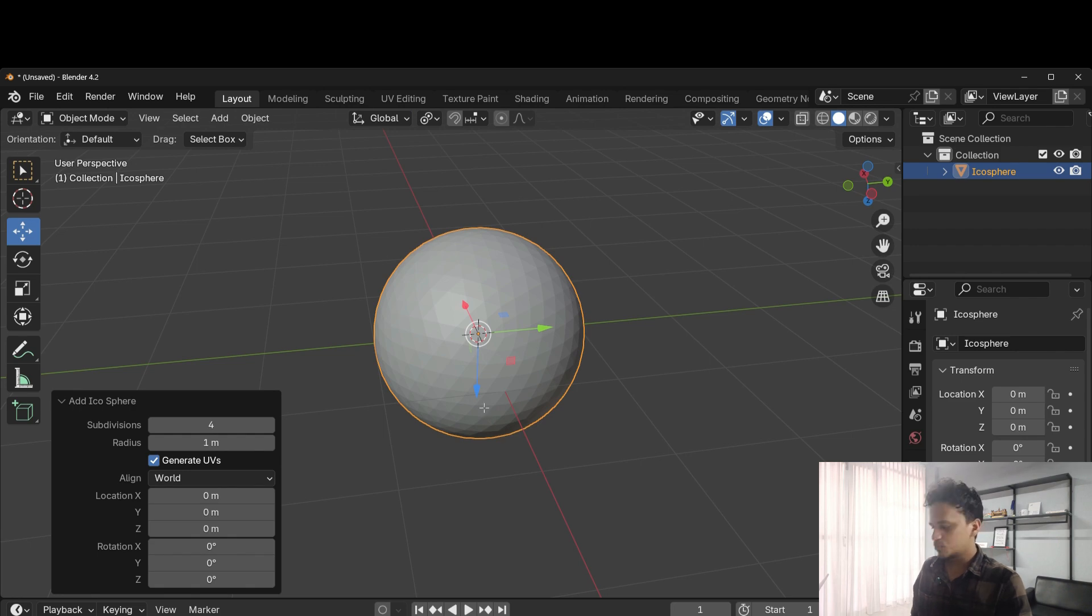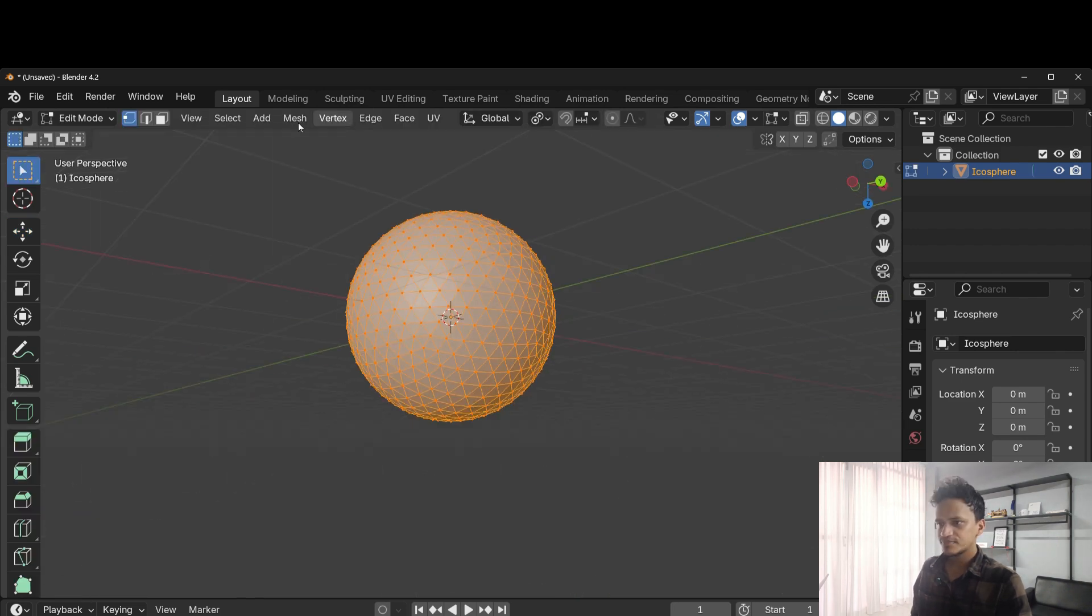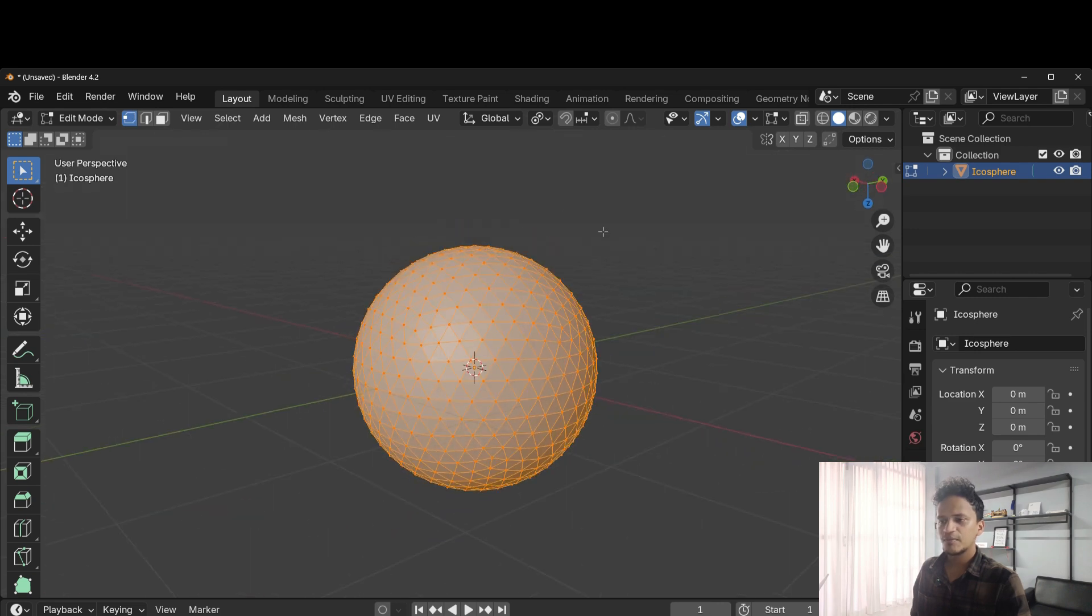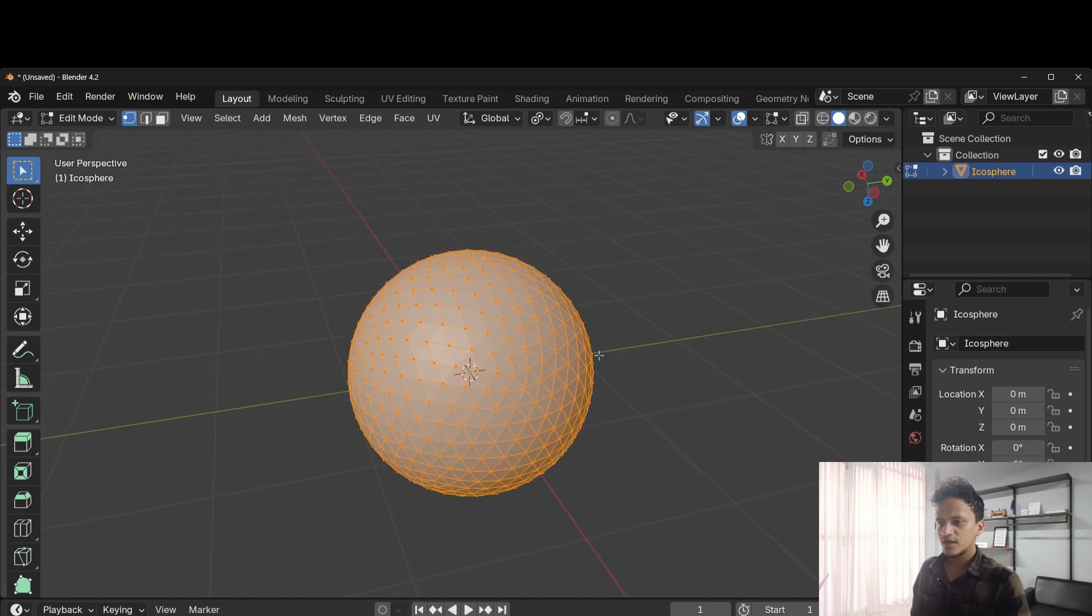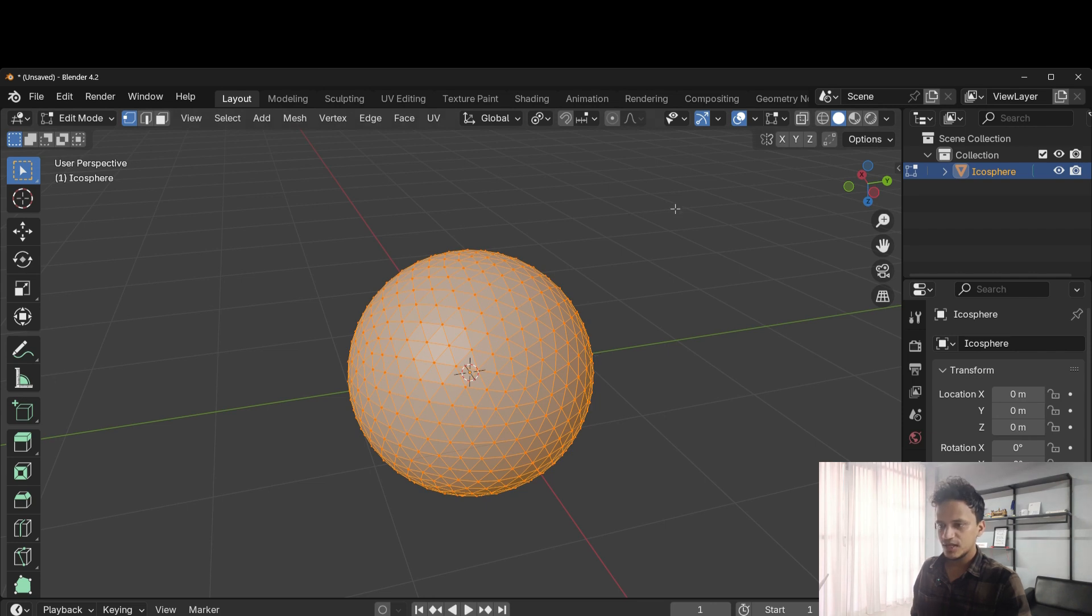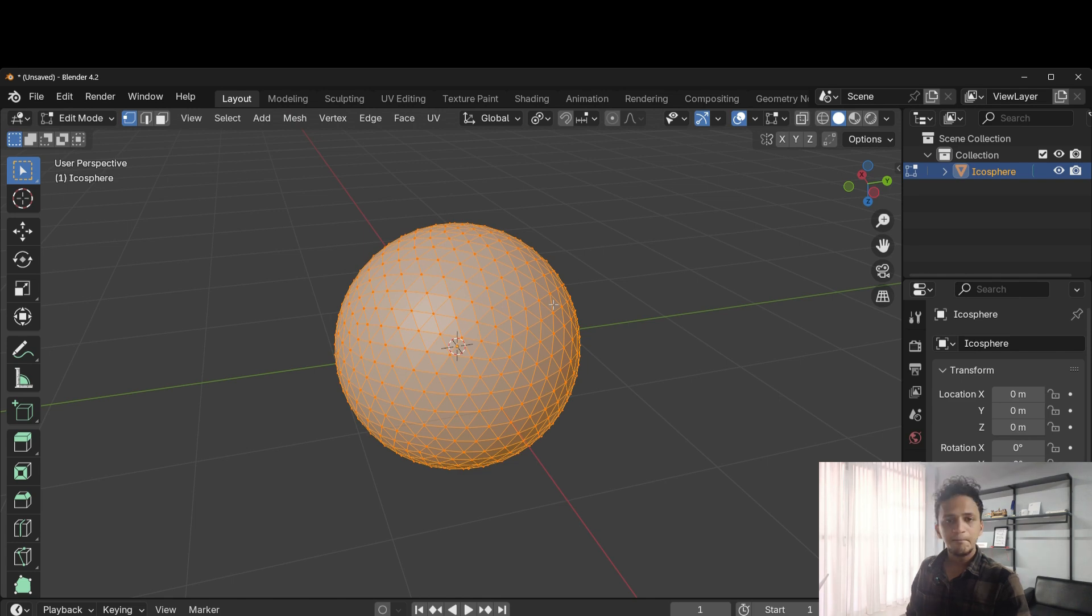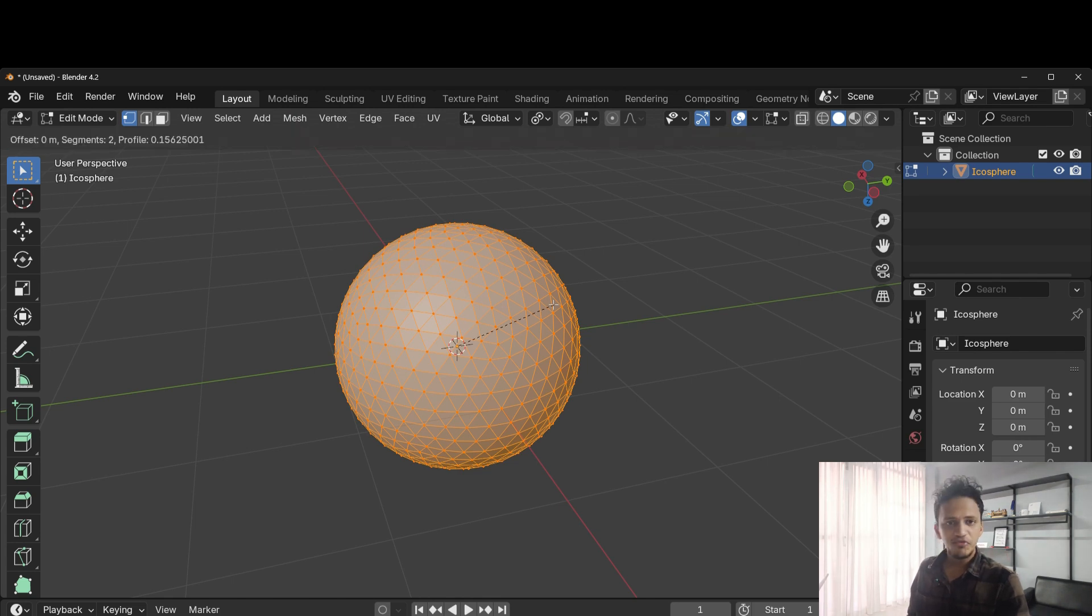Go to edit mode. Press tab. Now we are in vertex select mode. Make sure that entire sphere is selected like this. If not, press A so that everything will be selected. Press Ctrl B on keyboard, then V, and move the mouse.